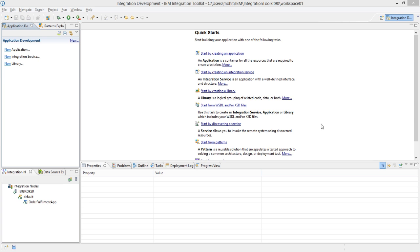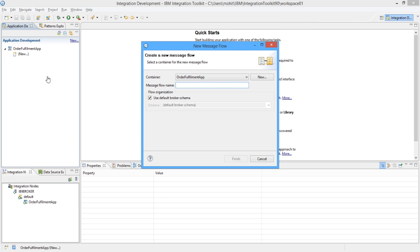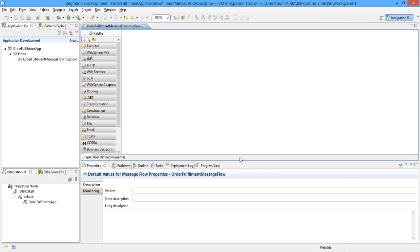Let's create one application. This application will have a message flow and that message flow we will expose as a web service. In this web service we will get a request from the third party — it will be an order request which will have the person name, address, and order detail. Message broker will give a response which will tell whether the order is available or not. We will create an application named as Order Fulfillment Application, with a message flow named as Order Fulfillment Message Flow.